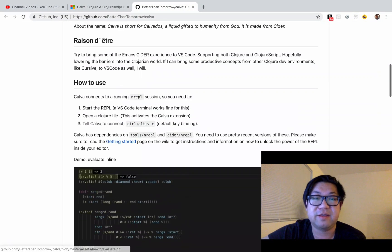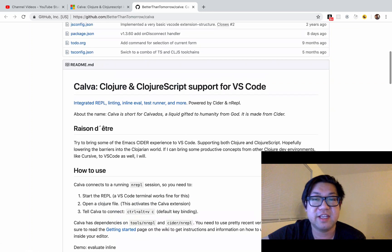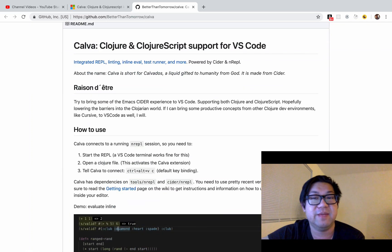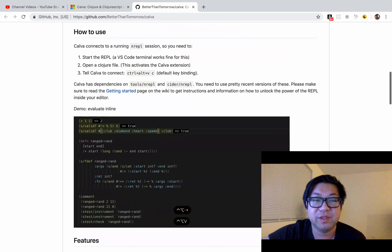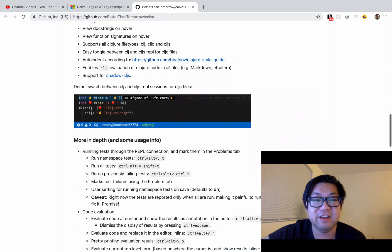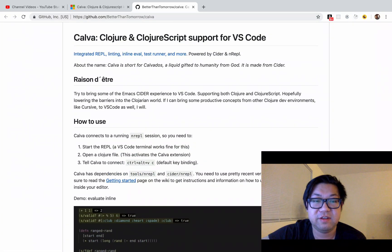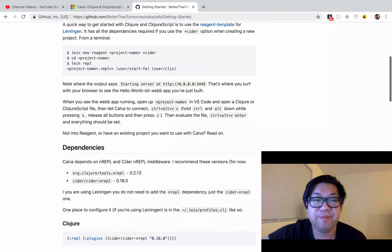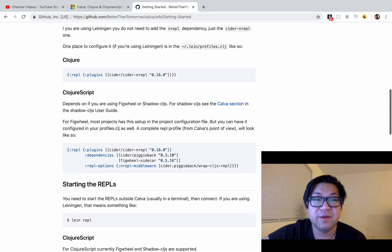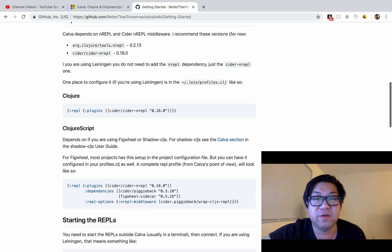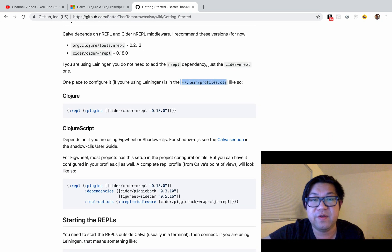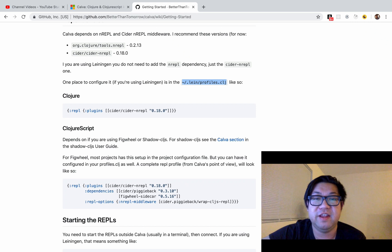I feel that this extension assumes that you're coming from Emacs, so I wanted to go over a little bit of the getting started stuff. First, you need to update your profiles.clj file — it's just a dot-file, so it's a private config file.